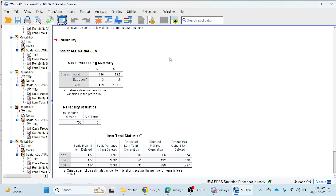This is the procedure to calculate McDonald's omega reliability in SPSS version 29. I hope you liked this video. Please do not forget to subscribe and keep watching the videos. Thank you.